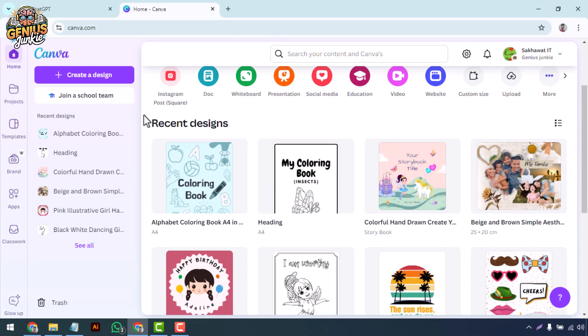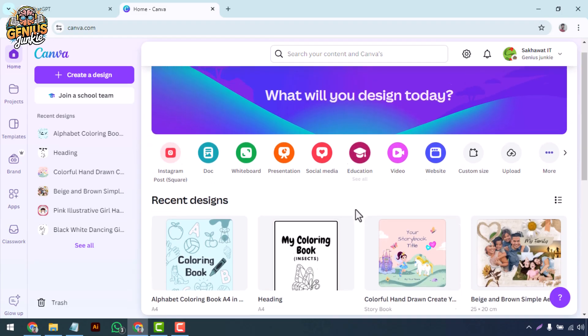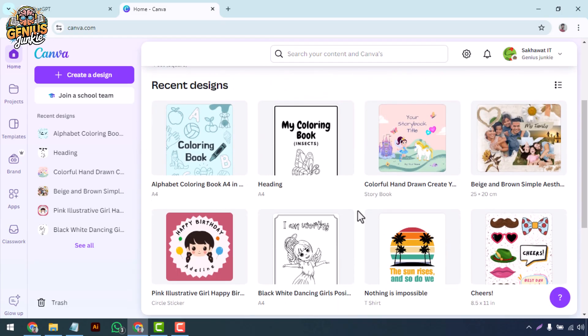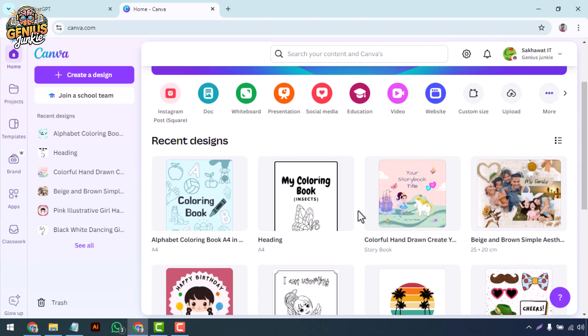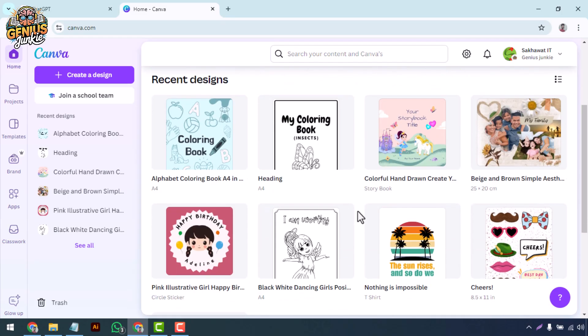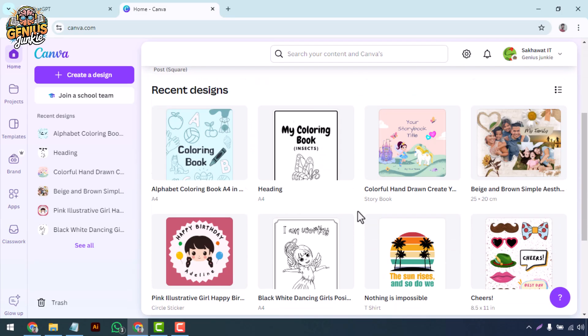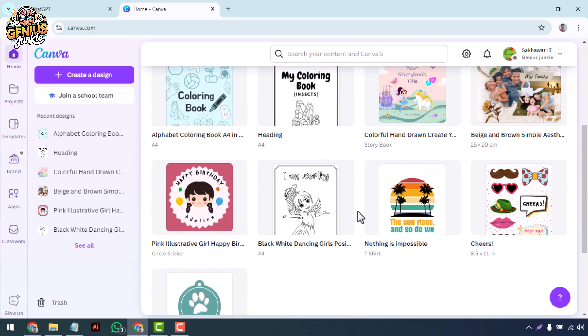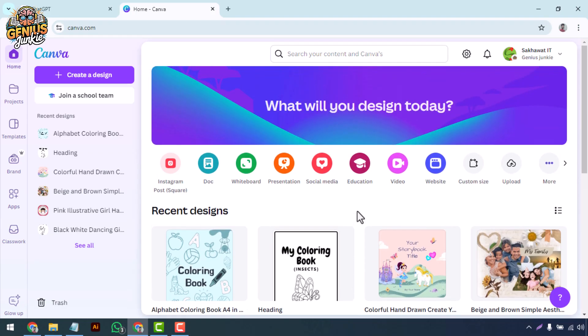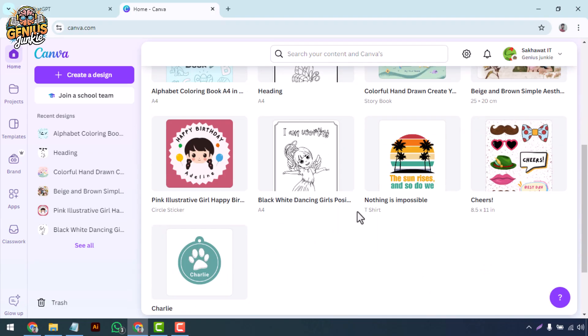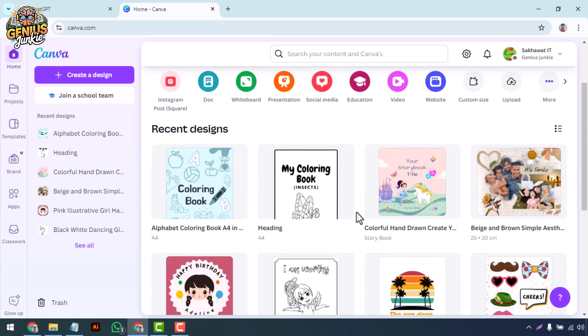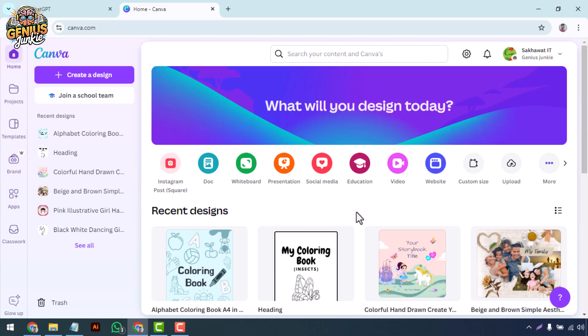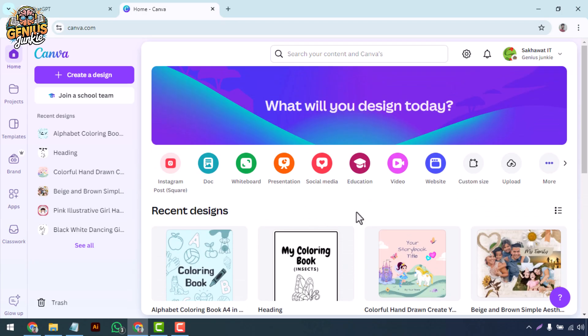Hey there, welcome back to Genius Junkie. Today we're diving into the world of digital signage. Whether you need signage for a storefront, an event, or just want to display your latest promotion, Canva makes it incredibly easy to create stunning designs. In this video, I'll guide you through a step-by-step process to design your very own digital signage with Canva. Let's get started.